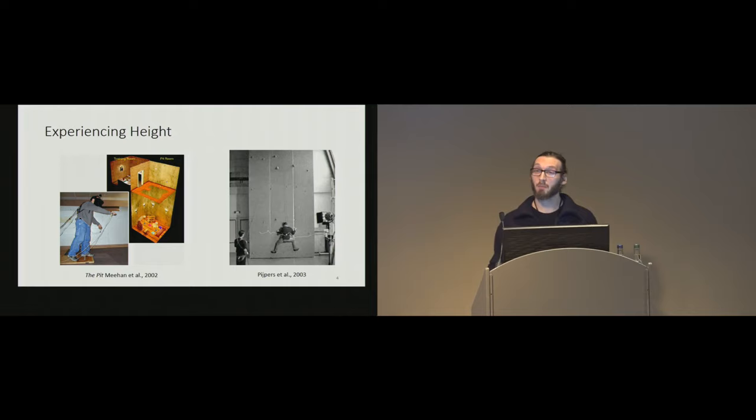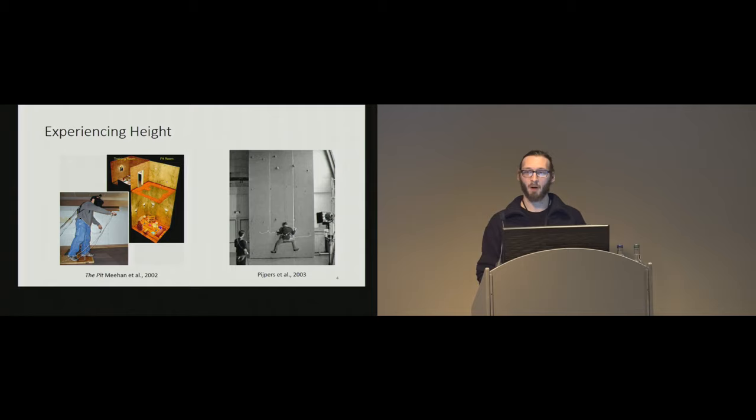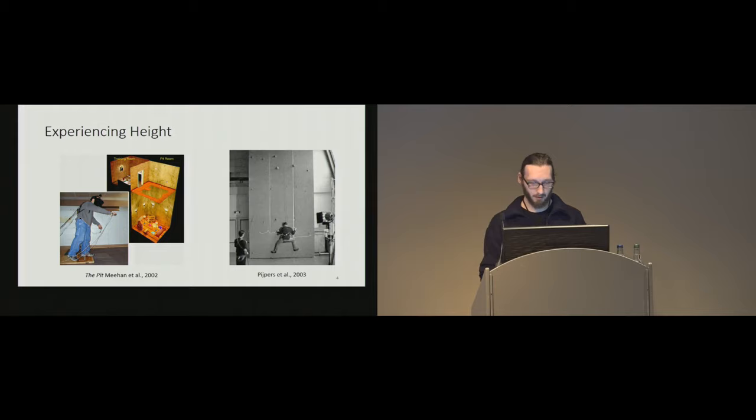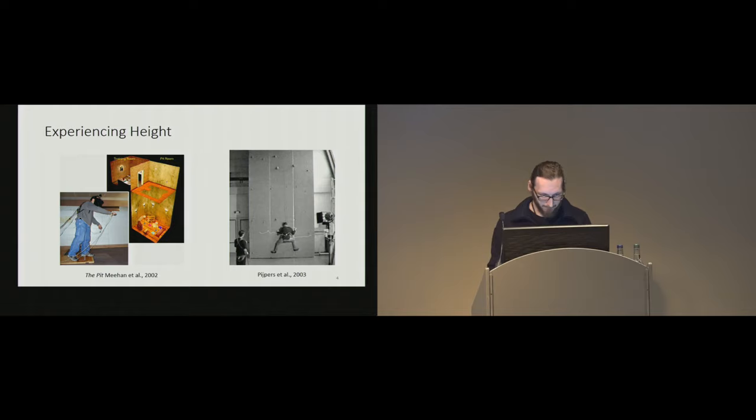And the other experiment by Pipers, or there's a line of experiments, what they did actually, is they did traversal climbing on different levels of height, and they looked at how the different height affects the fear of falling, and what they found is that with the greater height, the fear of falling and the anxiety is also raising.